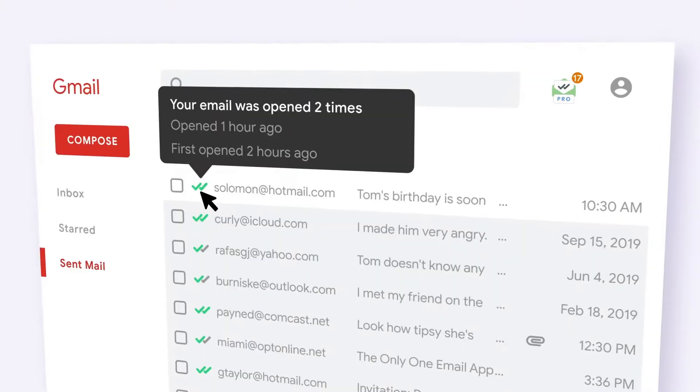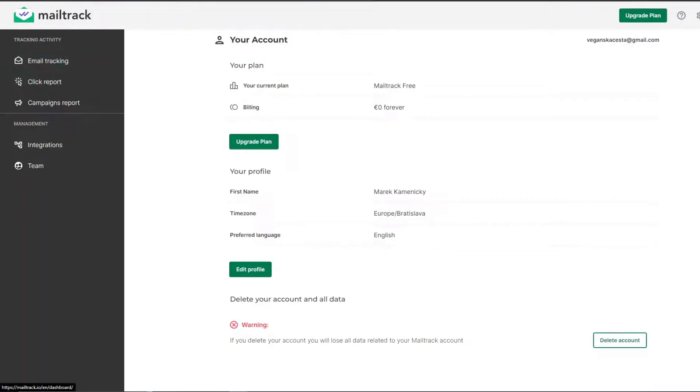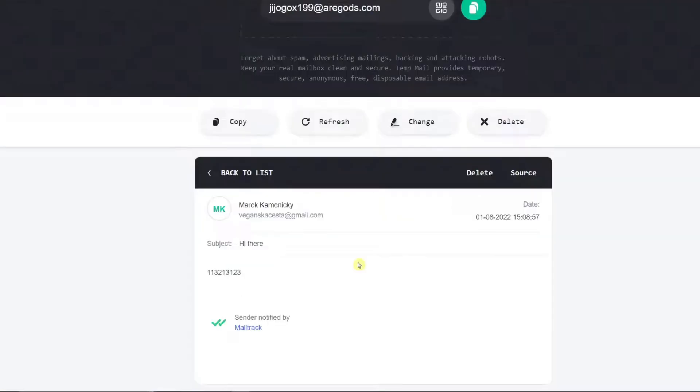Mail Track also offers unlimited email tracking, tracking of email clicks on paid plans, and real-time desktop notifications. The main downside is that the free version adds a small promotional signature to the bottom of your emails and cannot be used with an unlimited number of Gmail accounts.